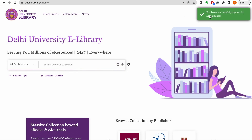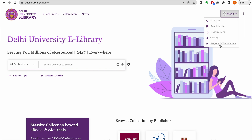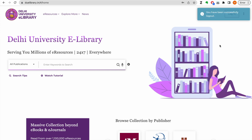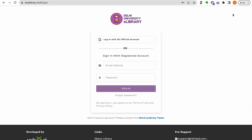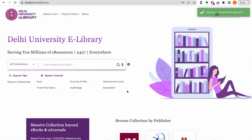Another way you can login into the account is through a registered email address and a password which has been provided to you. Click on the login button, enter your registered email address and the password for the account, and you can login into the platform.